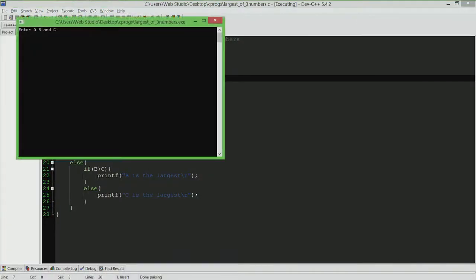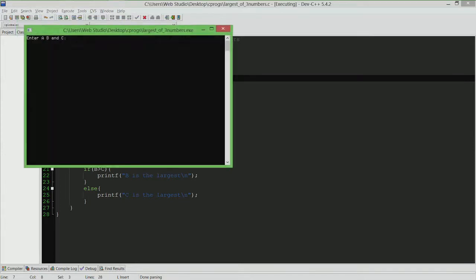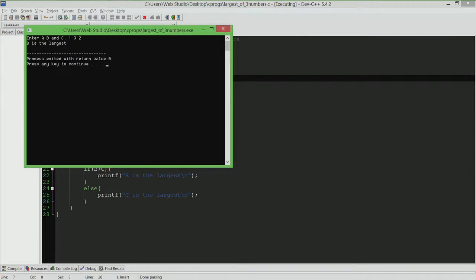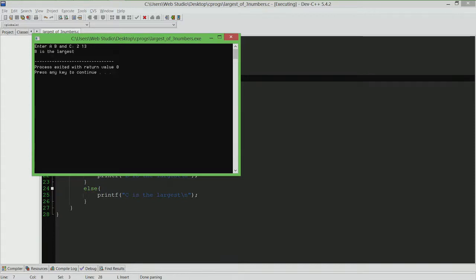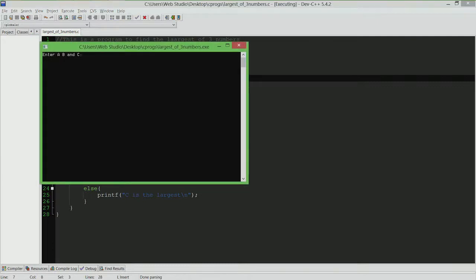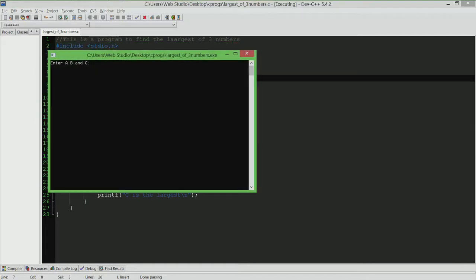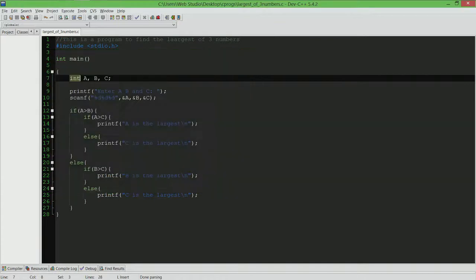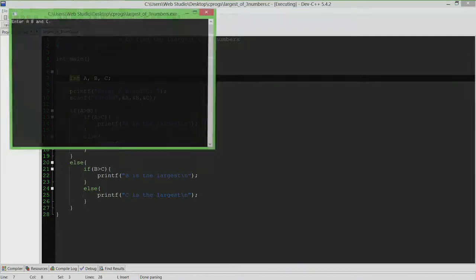I am going to run it once, 1, 2, 3. C is the largest, good. Then let me run it once more, 1, 3, 2, b is the largest, good. 2, 1, 3, I am sorry. I am going to try 2, 1, 3, c is the largest, 2, 3, 1, b is the largest, 3, 1, 2, a is the largest.